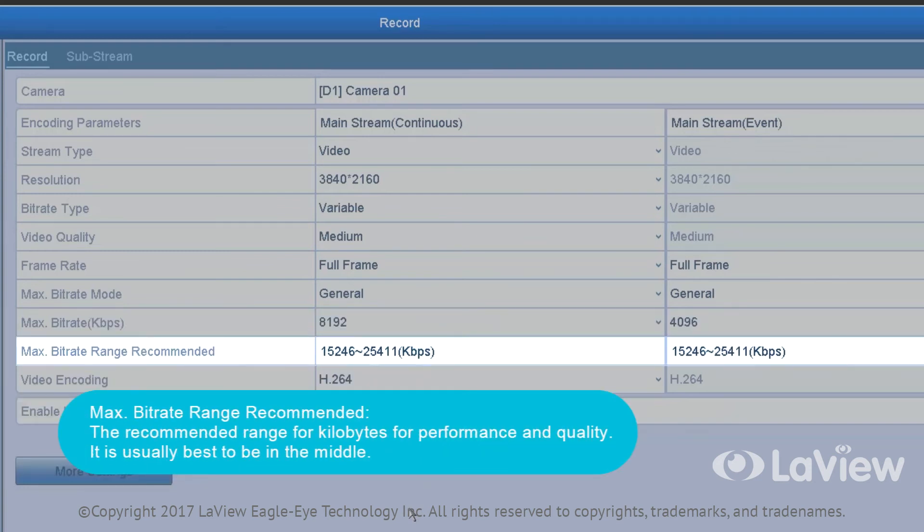Max bit rate range recommended: The recommended range for kilobytes for performance and quality. It is usually best to be in the middle.